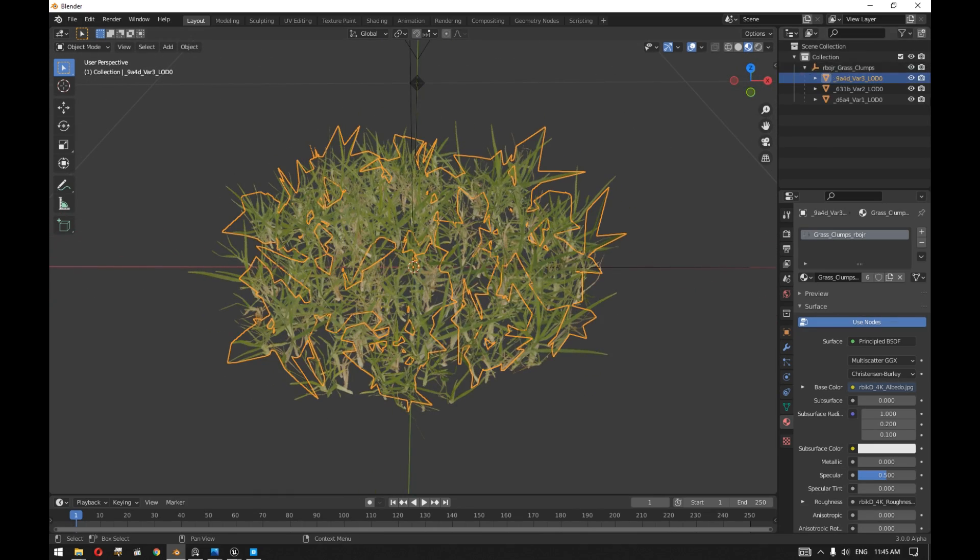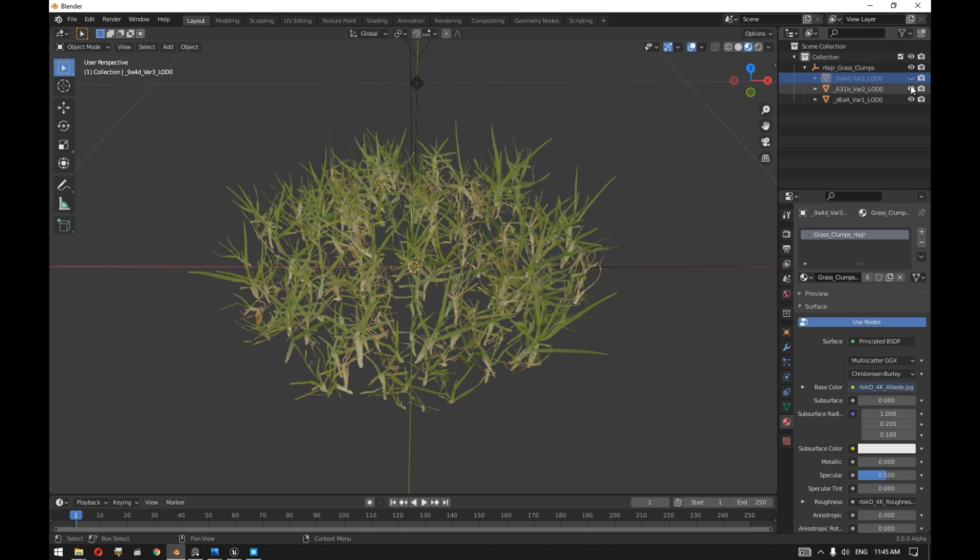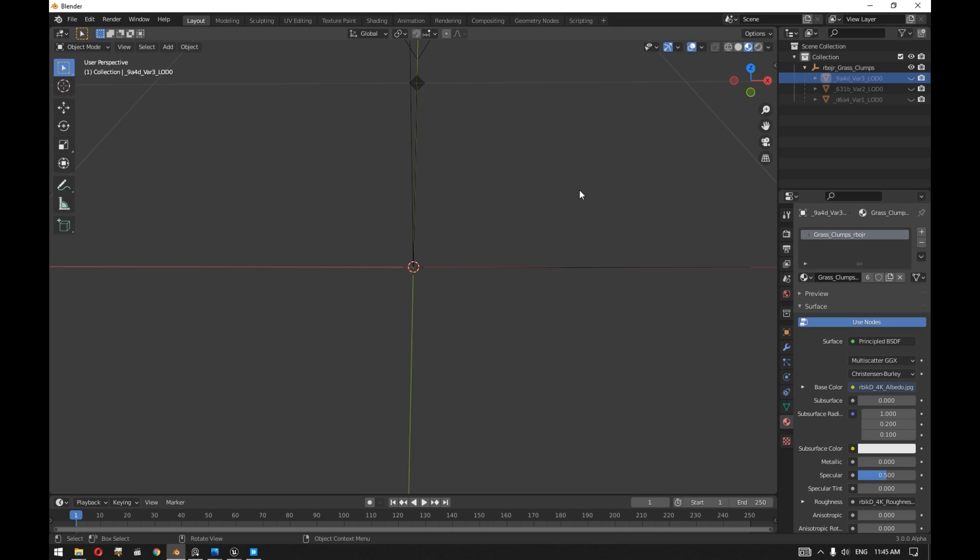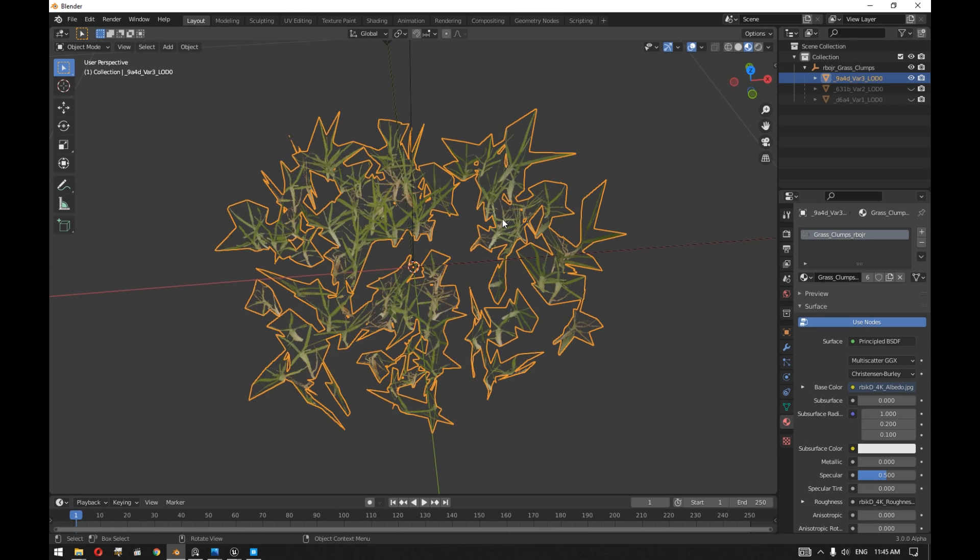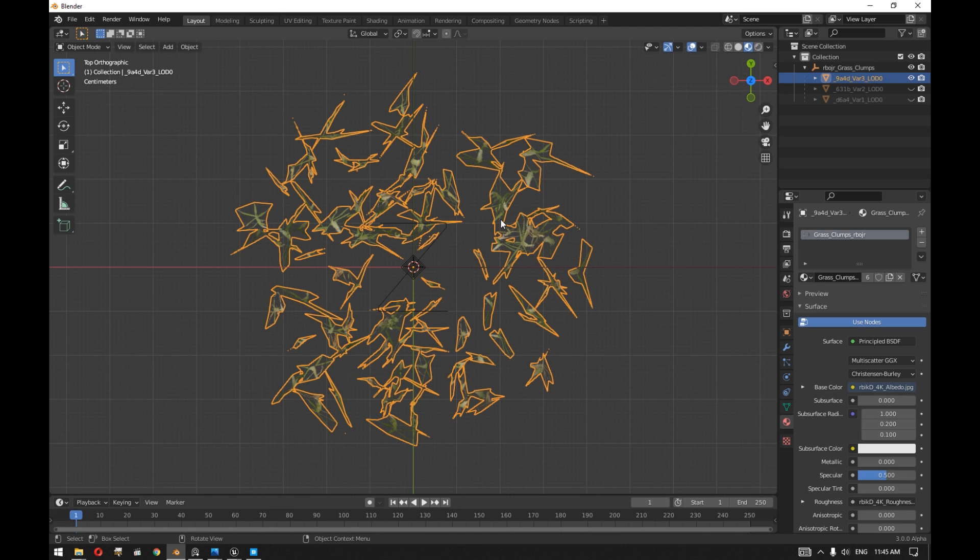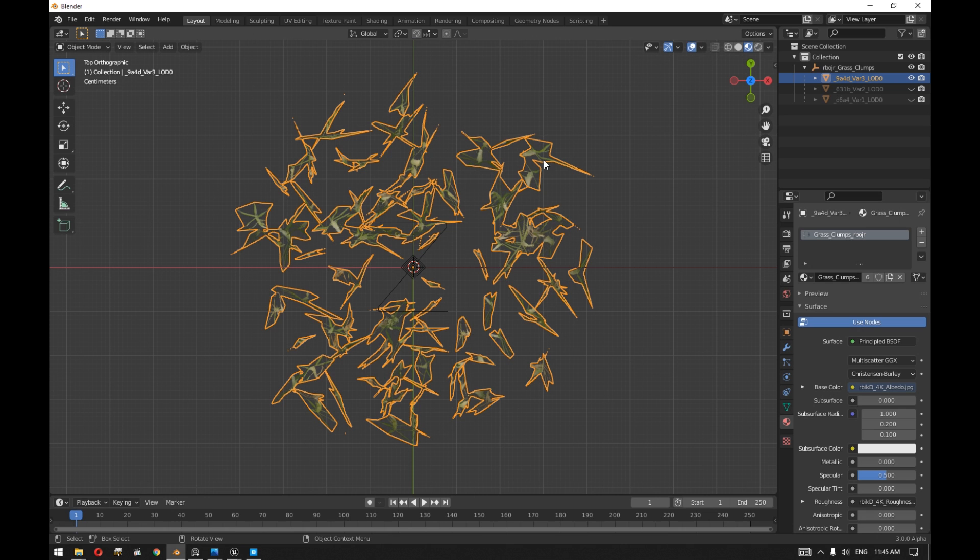Now what we can do is we can basically edit this plant to our preferred way of how we want to distribute it inside Unreal Engine 5.